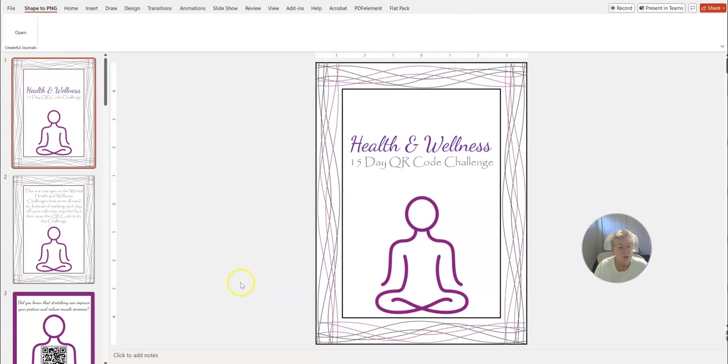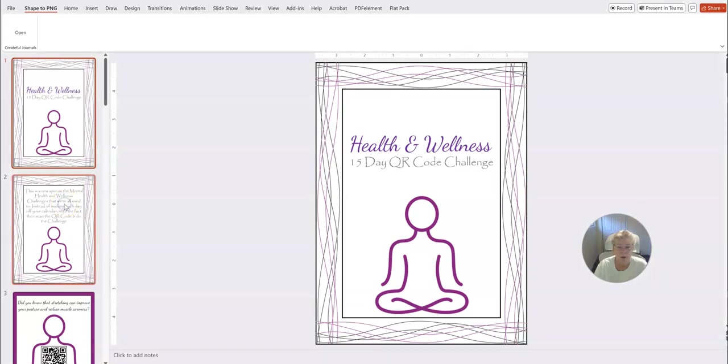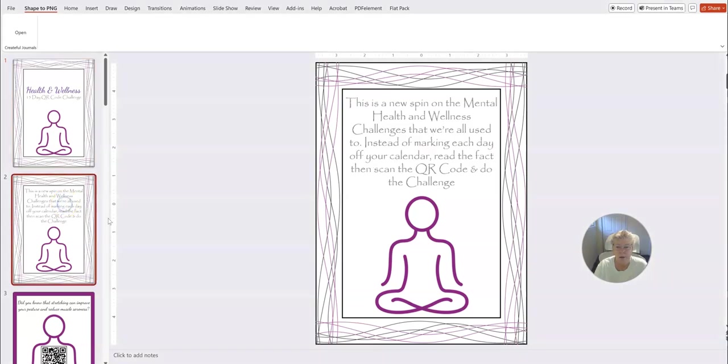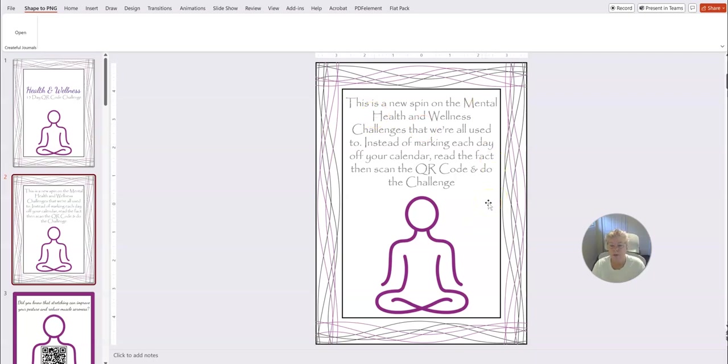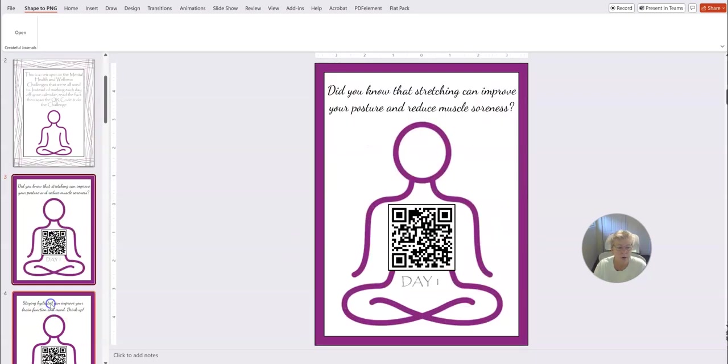And then just to show you a completely different format, what we've done here. But this one is a health wellness 15-day QR code challenge. And then you can read through the templates here. It's a new spin on the mental health wellness challenge. Instead of marking each day on your calendar, you just scan the QR code and do the challenge each day.